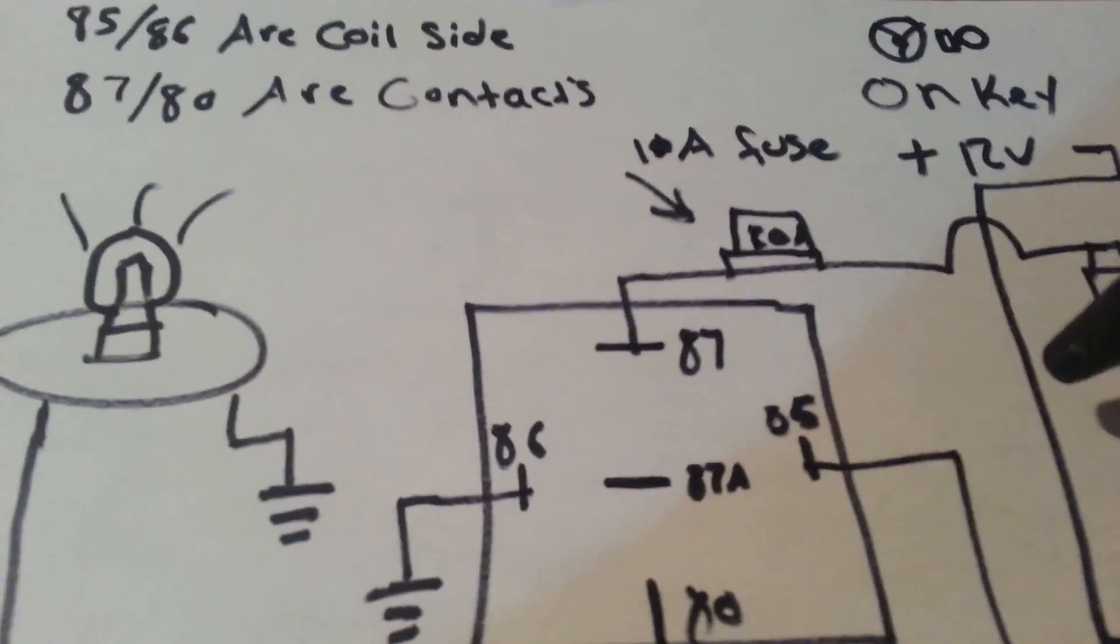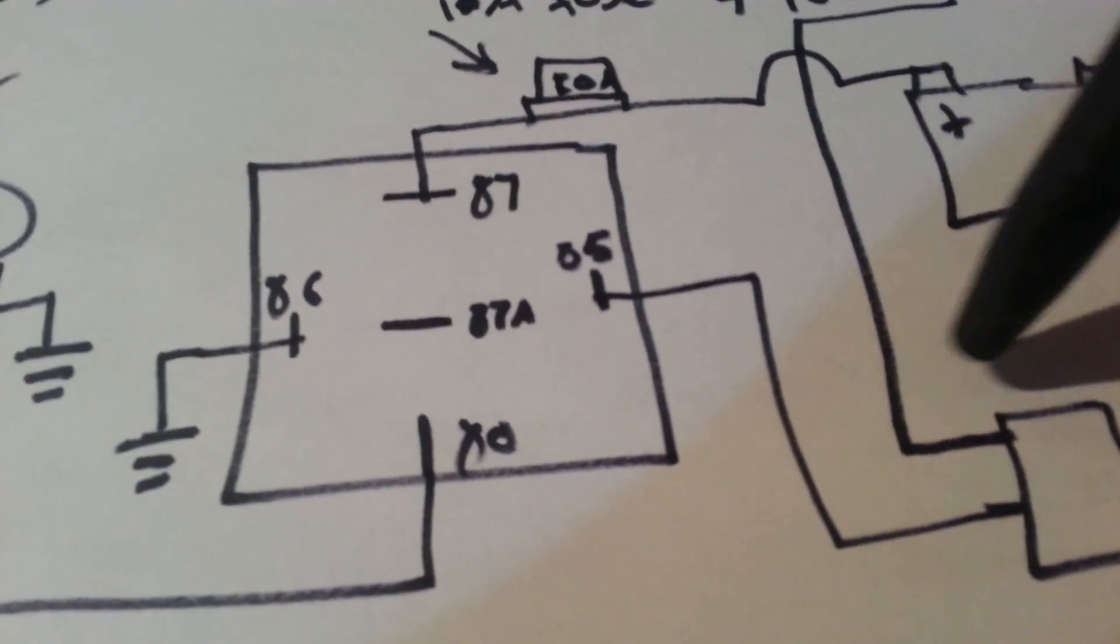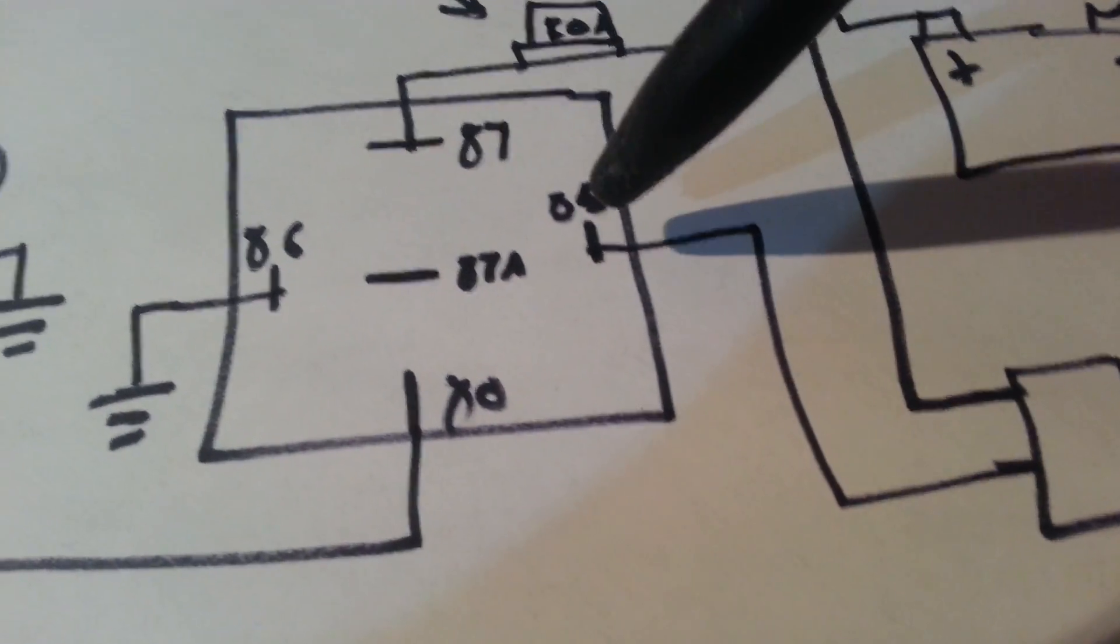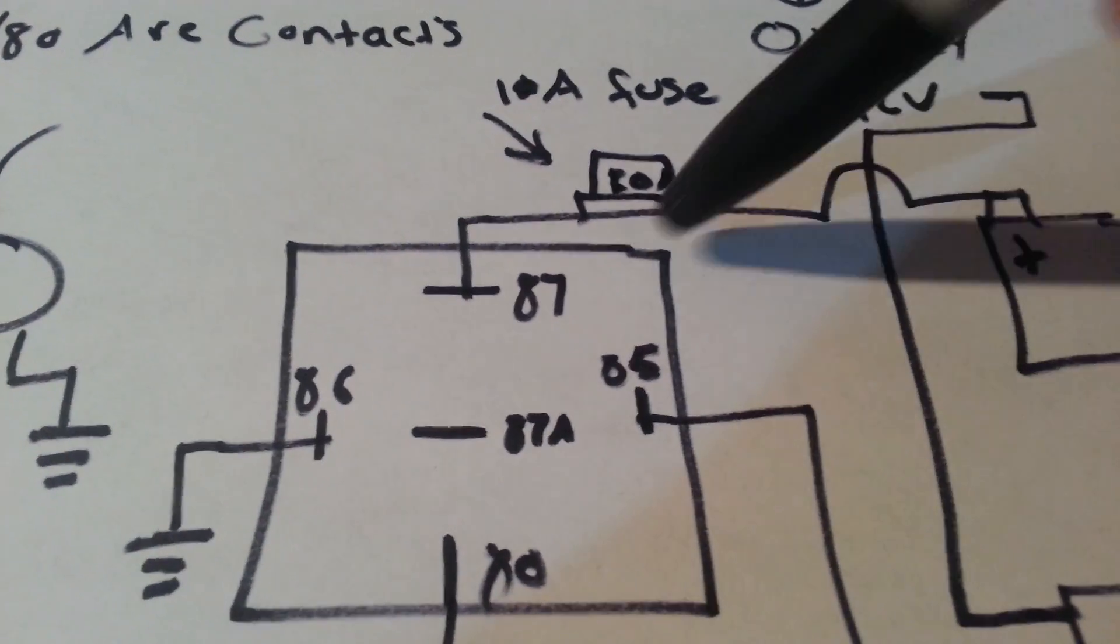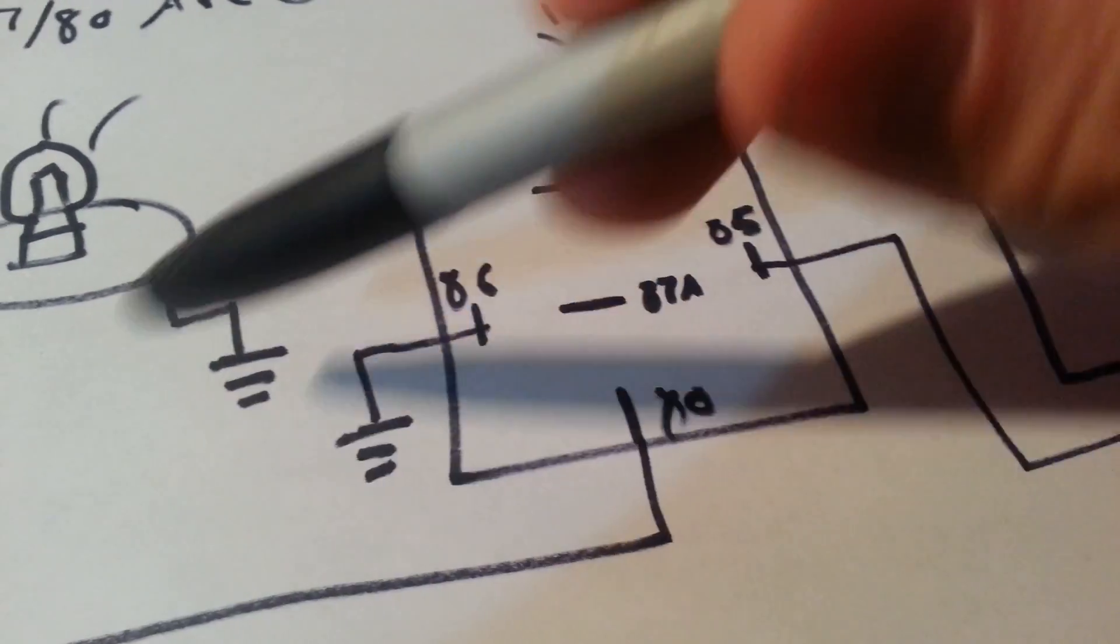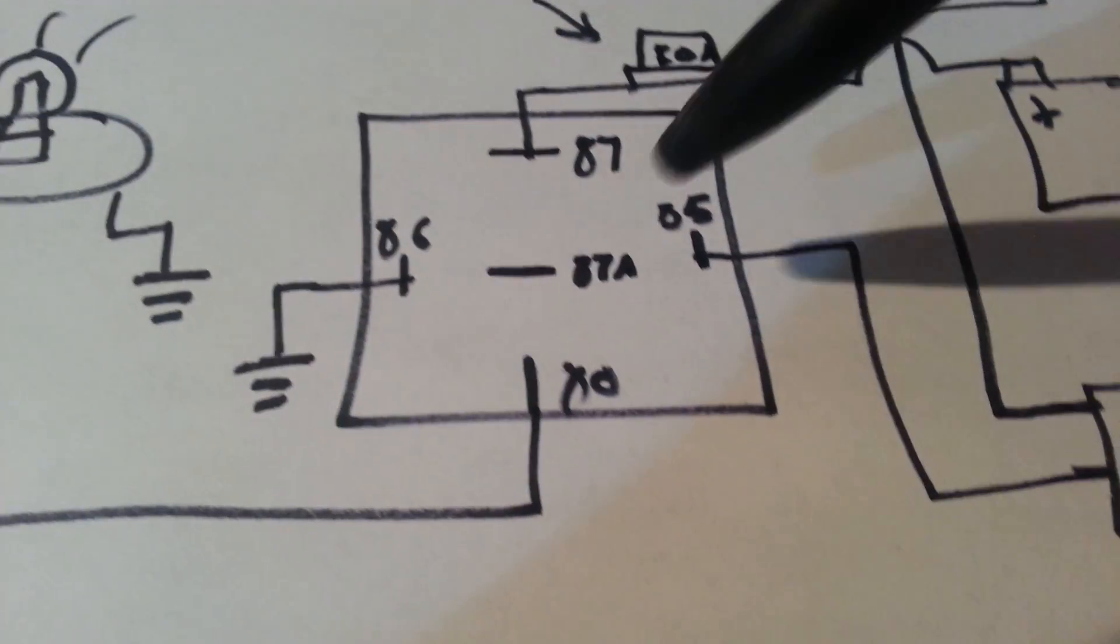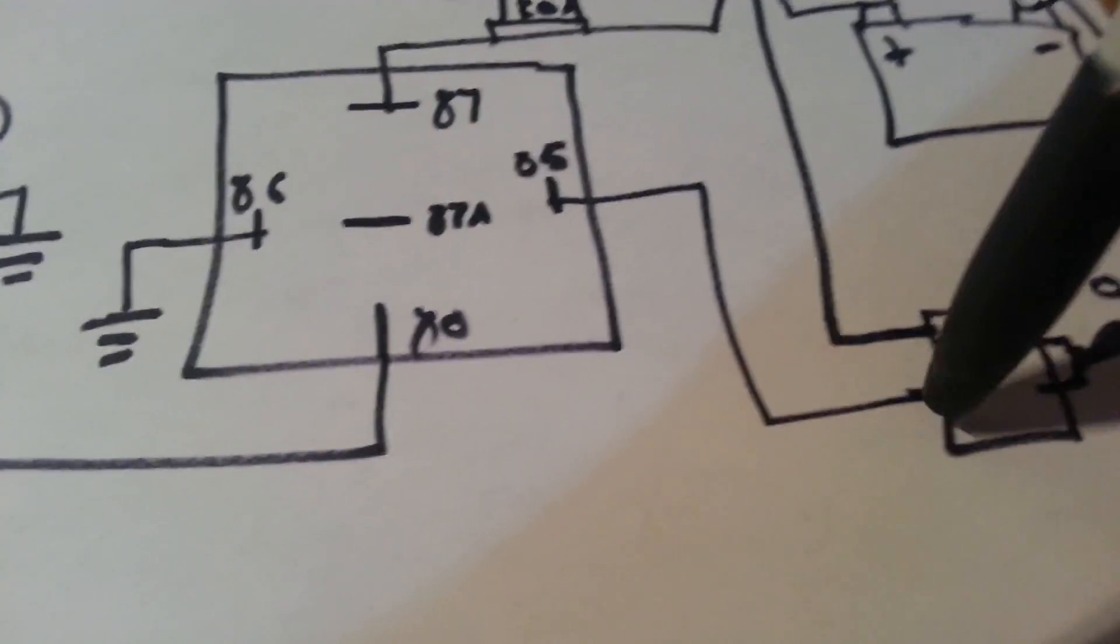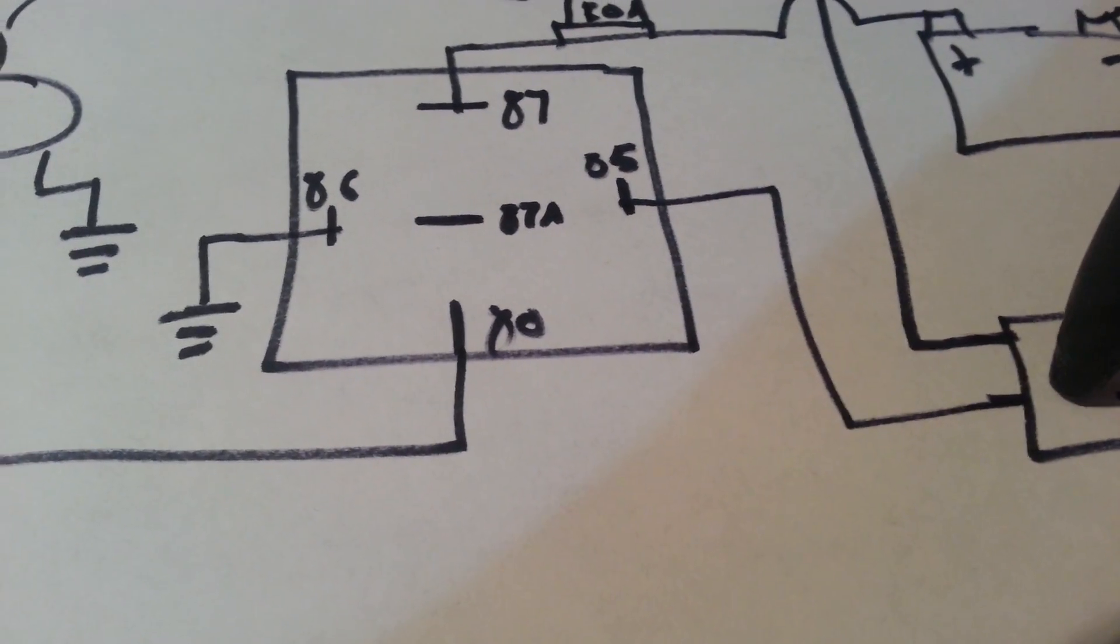So when the truck's on, it gets 12 volts. It goes to the switch. If the switch is on, it energizes the coil, which then sends the 12 volts through pin 87, out to 80, which will then turn on the light. So then you have no high amperage on that switch, and it won't melt down.